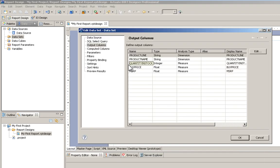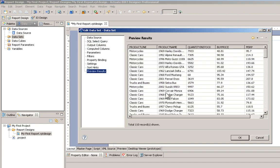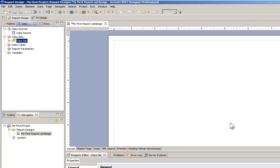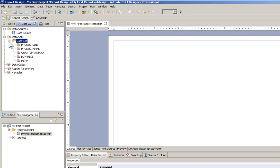In the Data Set Editor, we can add computed columns, parameters, filters, and other settings. We can also preview that data to make sure we've grabbed the right fields. I now have a data set that I can work with.